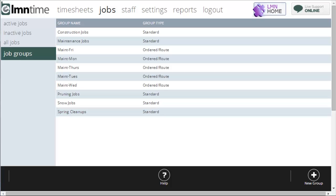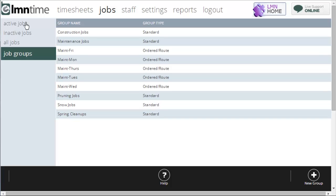This is the job group screen, and job groups allow you to organize your jobs in groups of commonalities. For example, I might create a job group for construction jobs, a job group for maintenance jobs. I could even create a job group for maintenance route for Monday, maintenance route for Tuesday. You can create any number of groups that you want.